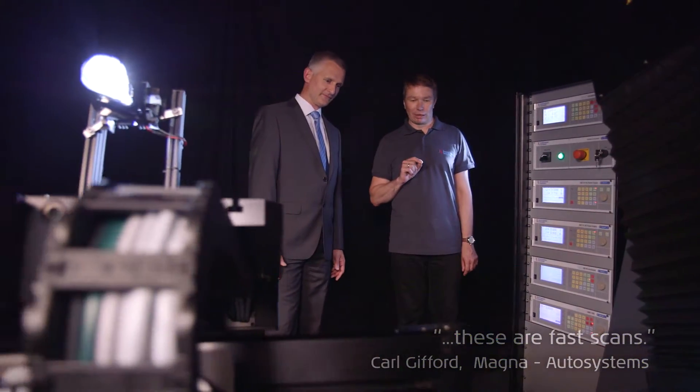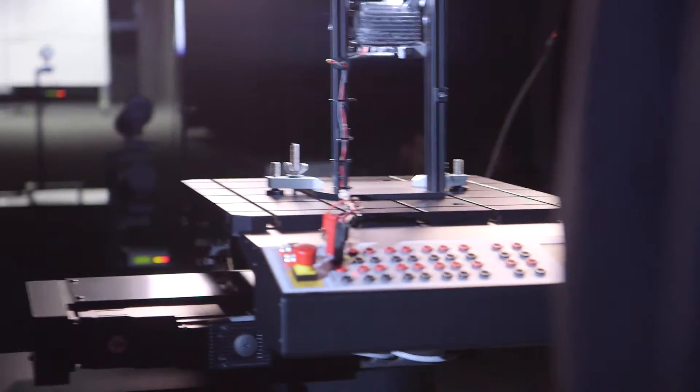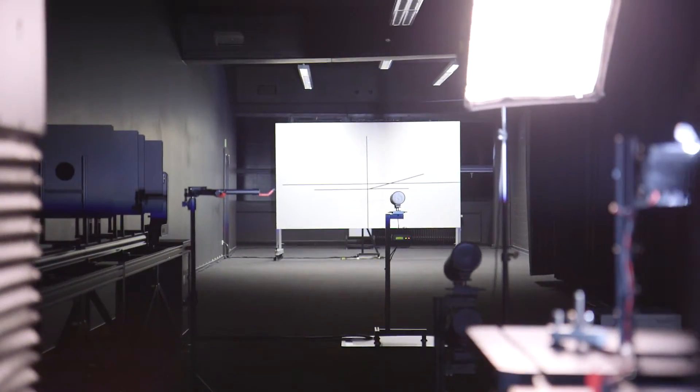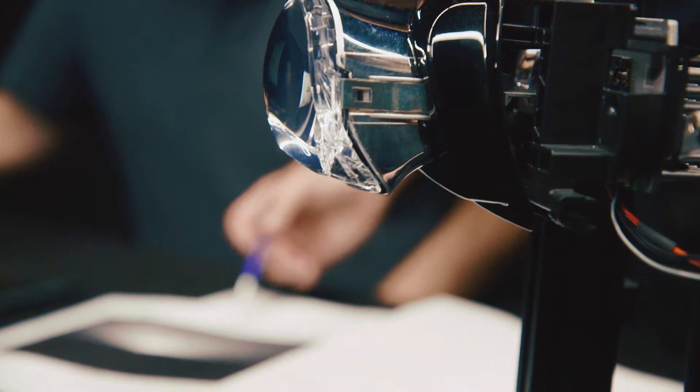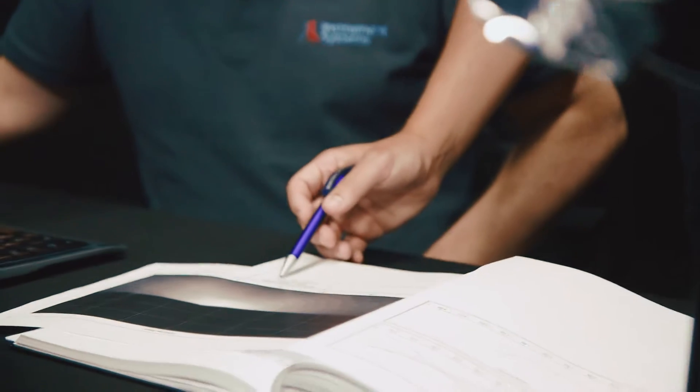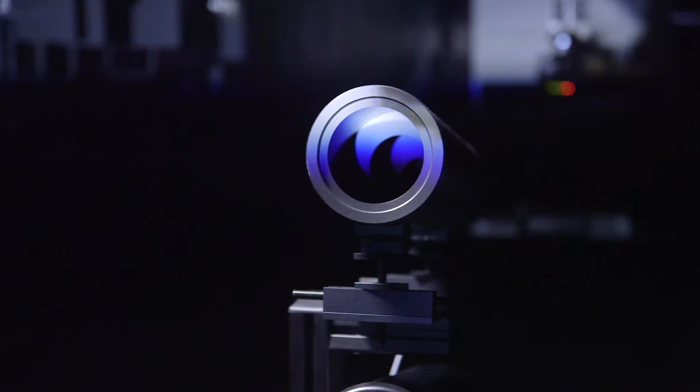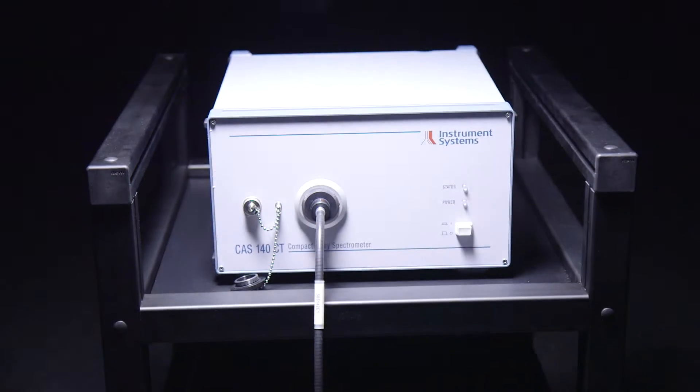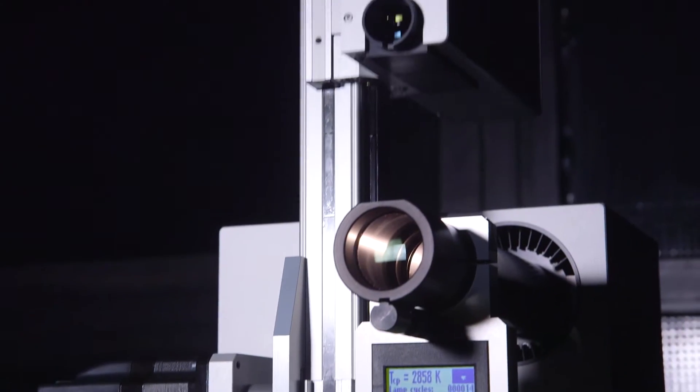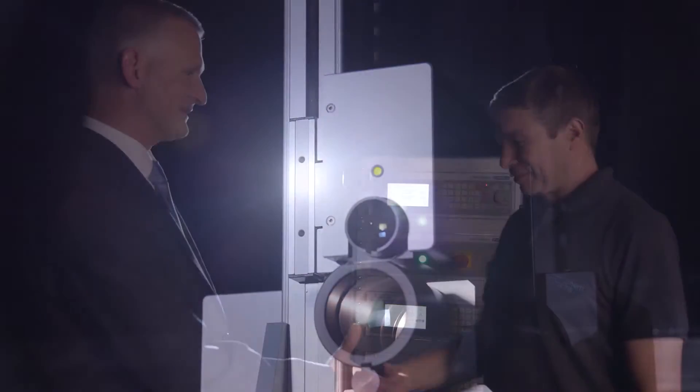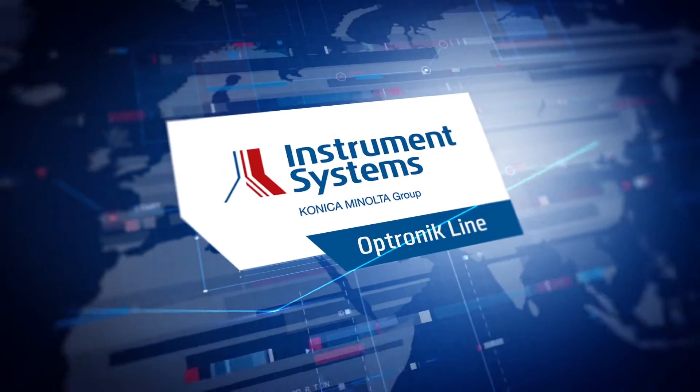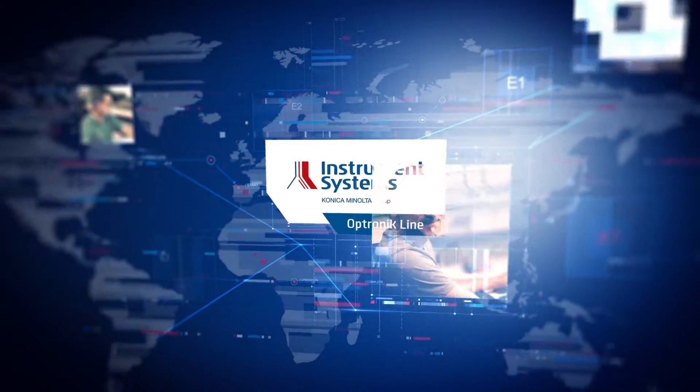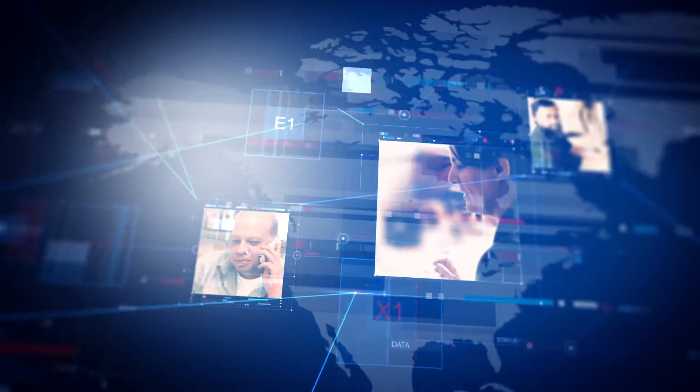Our customers include renowned companies from the automotive industry and manufacturers of headlights and signal lamps, as well as leading globally accredited testing and certification institutes. The innovative light measurement systems of the Optronic line stand for quality, reliability, and efficiency. Our worldwide service guarantees you first-class customer support at all times.